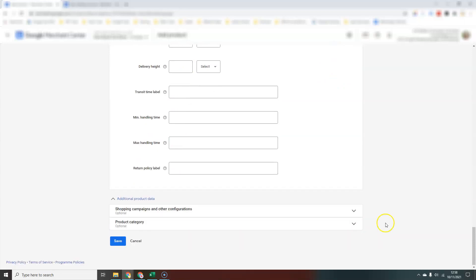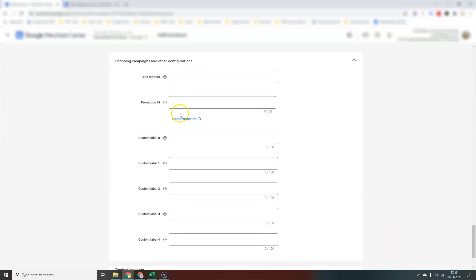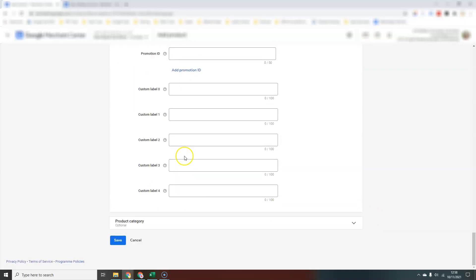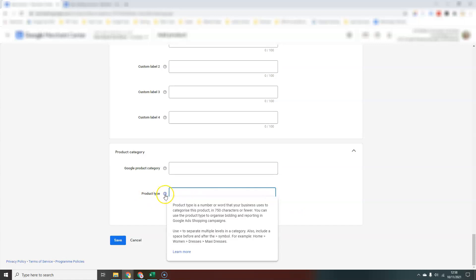There's some additional information where you can add custom labels and promotion IDs. I would highly recommend, it's tucked away at the bottom here, that you assign a product type to your products because that's quite a good signal to Google to understand how your products are categorized. If you click on the help button, it says to separate multiple levels with that right-hand pointy bracket. As an example, it would be home, women, dresses, maxi dresses. It's a way of categorizing your products to help Google understand what exactly they are and how they fit into your product categories on your website.